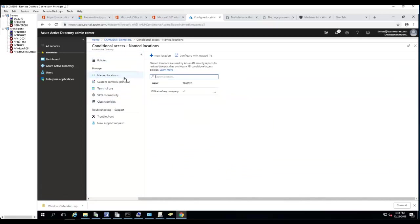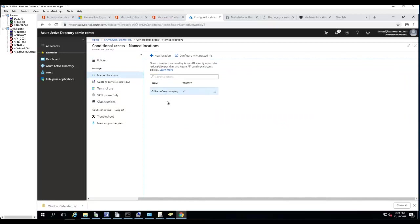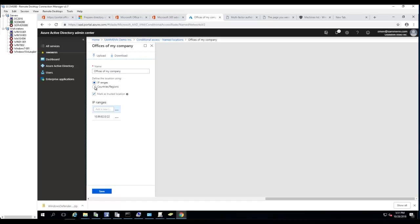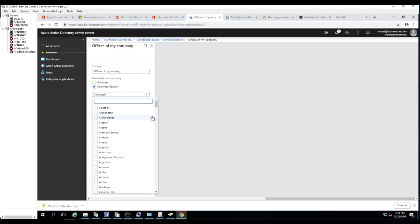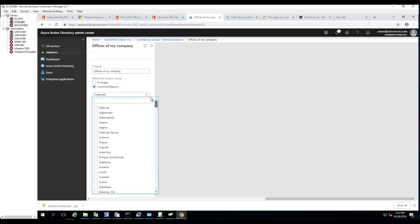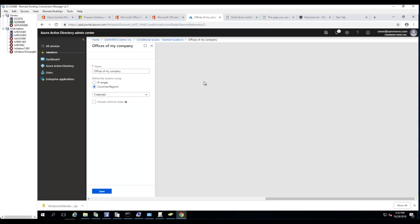Let's go back to Named Locations. The named location I created — 'Offices of My Company' — you can go in and modify it by adding more subnets. Click on IP Ranges and click Add. You can also create a location based on countries — for example, if the user is in the United States you don't require them to enter their MFA or second-factor credentials.